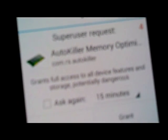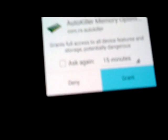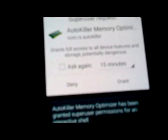And we will grant. Has been super user permission. So that's how you do it.